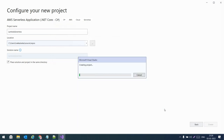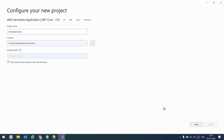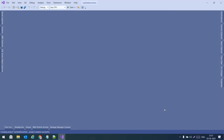This will create a project with all the required configurations to host this .NET Core Web API to AWS Lambda. It is creating the project, let's wait for a moment.